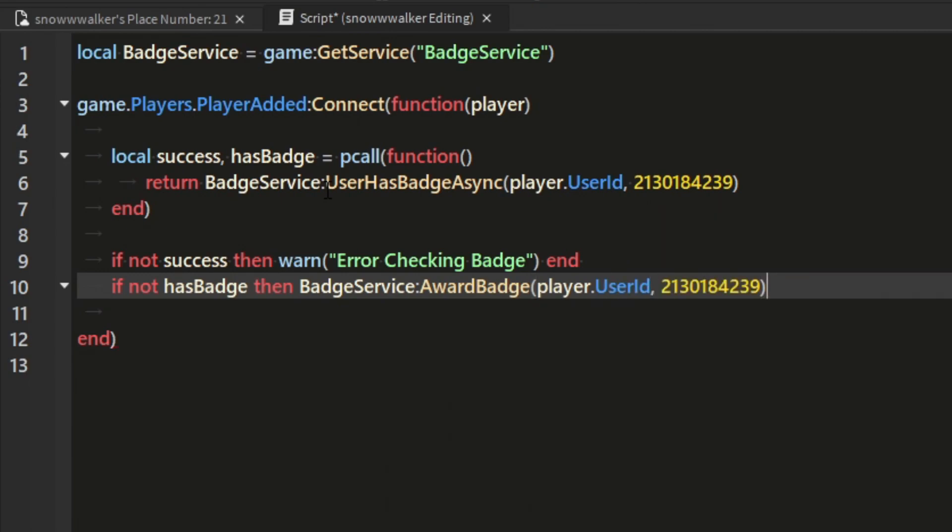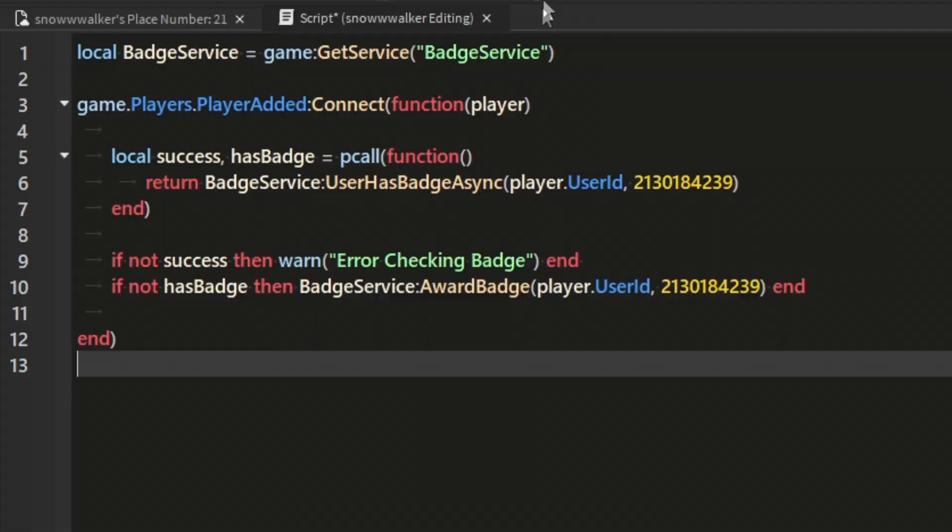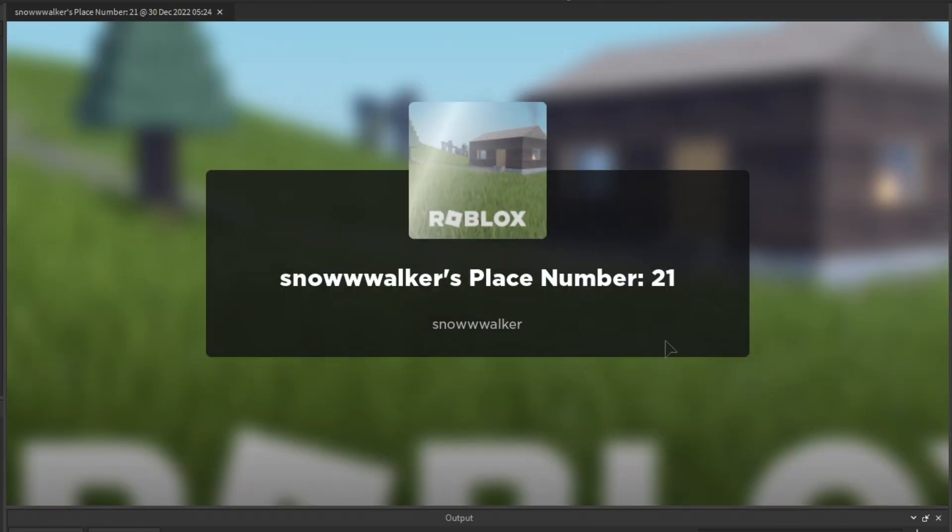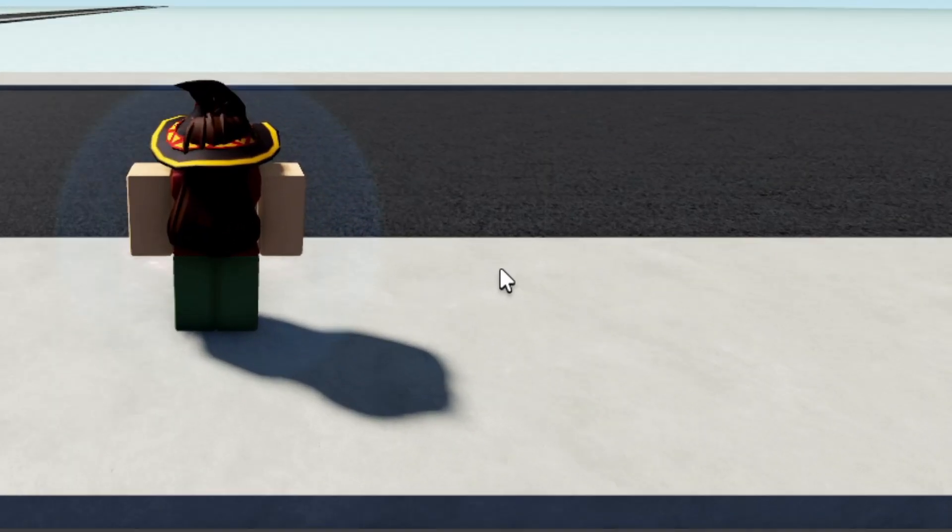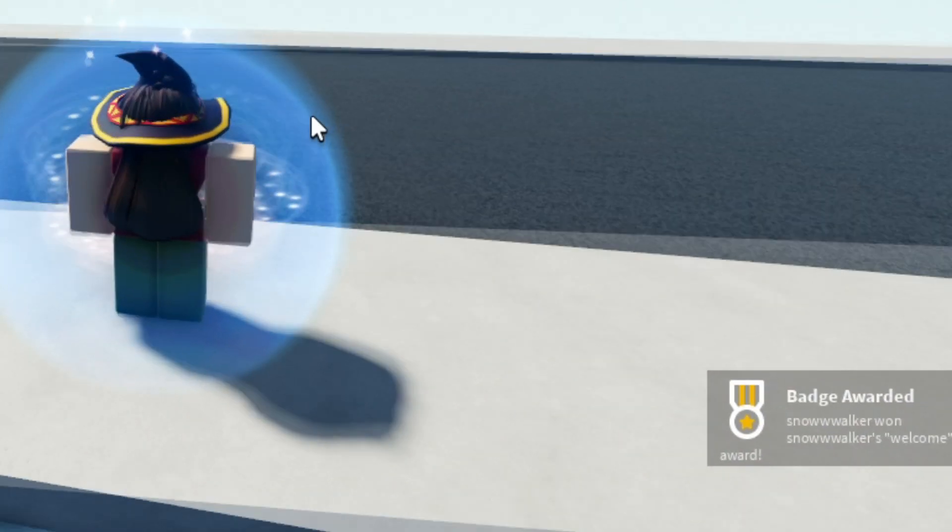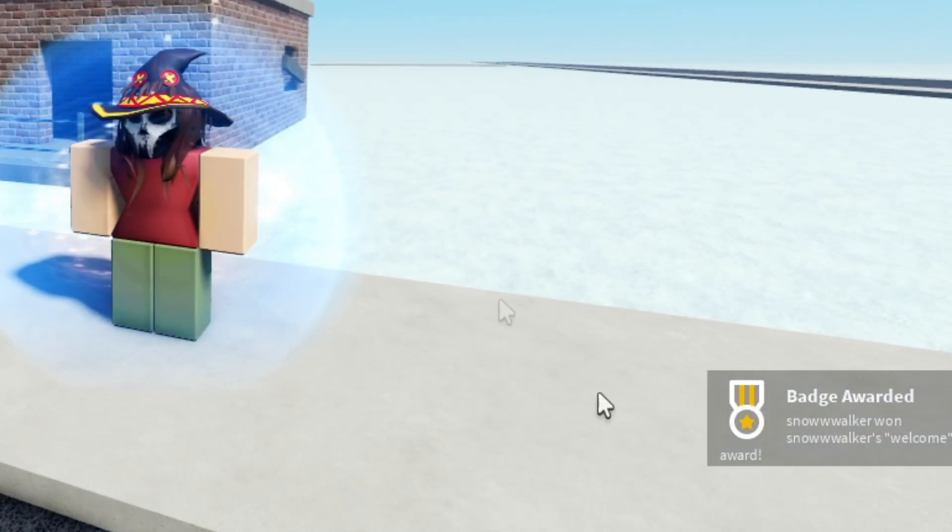Don't forget to end the function if you wrote it in one line like me, and that's all there is to it. Now when someone new joins your game for the first time, they will be awarded the badge.